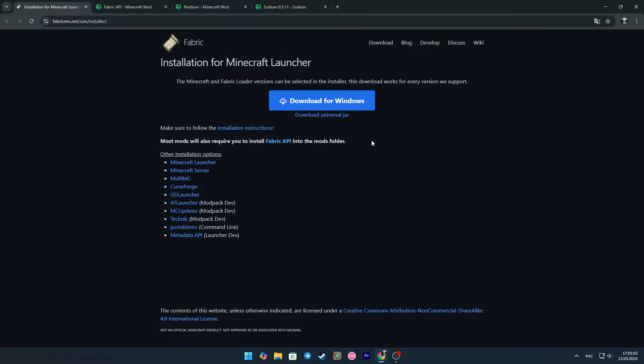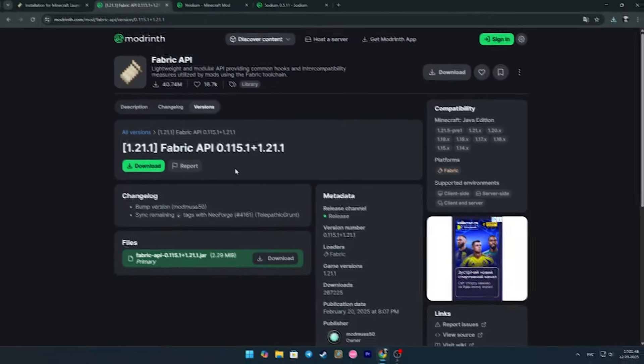To begin with, go to the first link and click download universal jar. Thus, we have downloaded the Fabric.